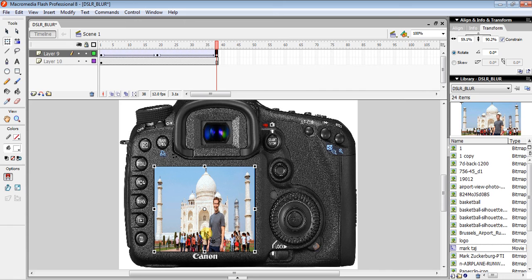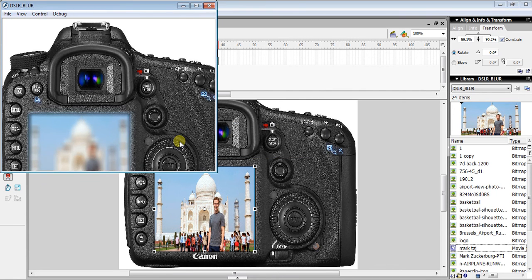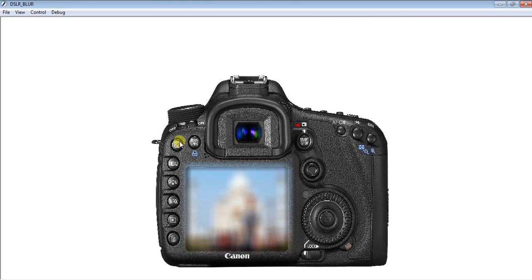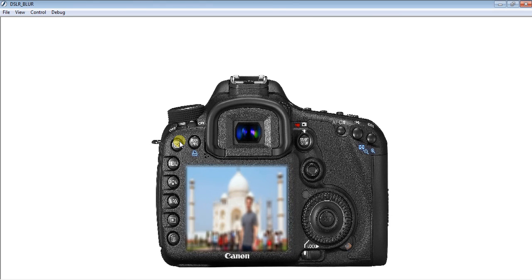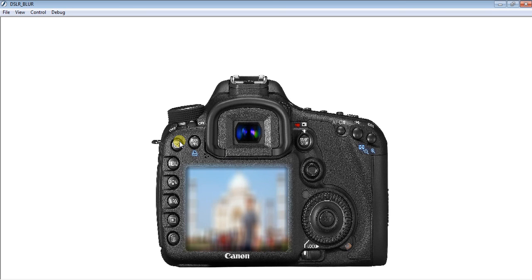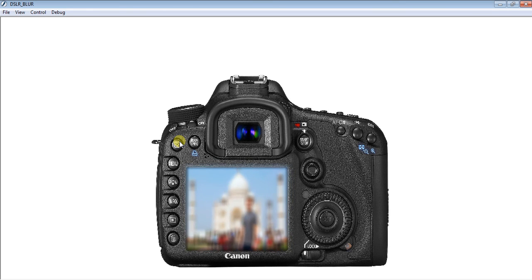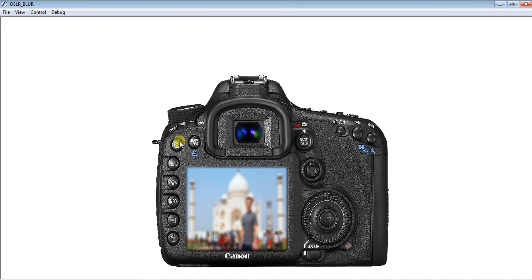When you press Ctrl+Enter you can see the result — it will look like you are focusing through a camera. That wraps it up. If you want anything else regarding Flash Professional 8 or Macromedia Professional 8, comment down below.